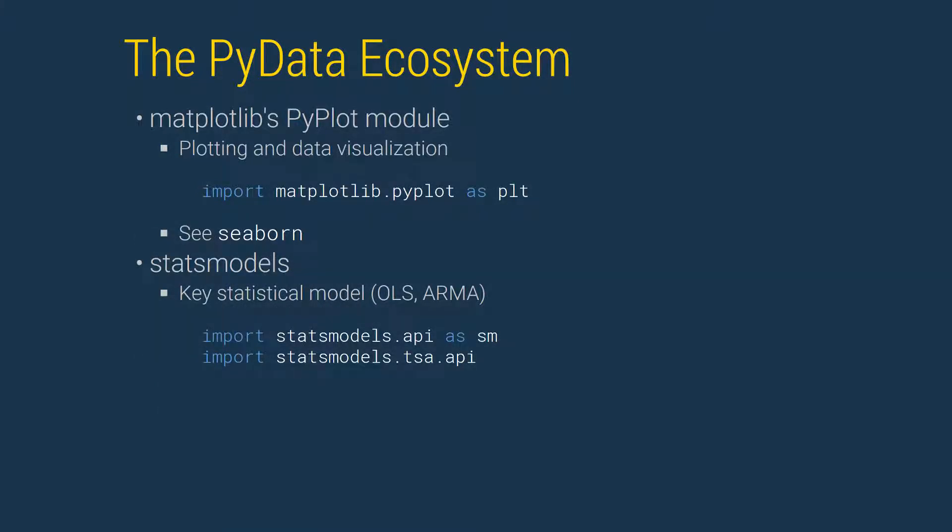Matplotlib provides the building blocks as well as a user API for plotting and data visualization. We will also see how the Seaborn package can be used to improve the out-of-box aesthetics of Matplotlib. The key Matplotlib module is PyPlot, which is imported using the canonical name plt.